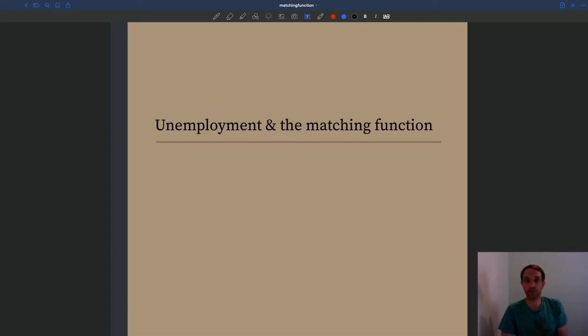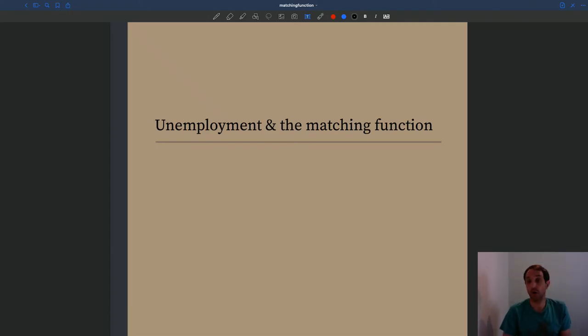Hi guys, so in this lecture we're going to talk about unemployment.